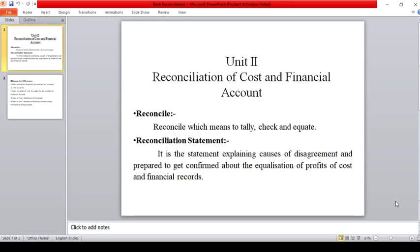Hi students. In the last class we saw related to costing and we finished the first chapter, related to the statement of the cost sheet. Now I am going to start the new unit, which is the reconciliation of cost and financial accounts.